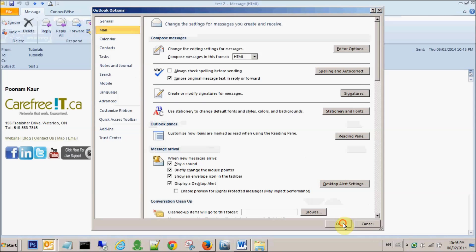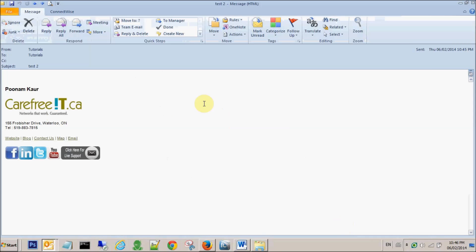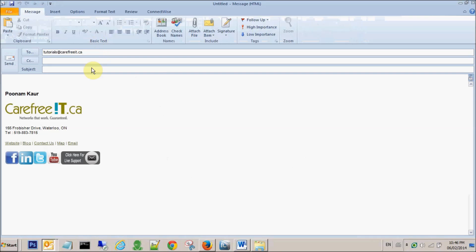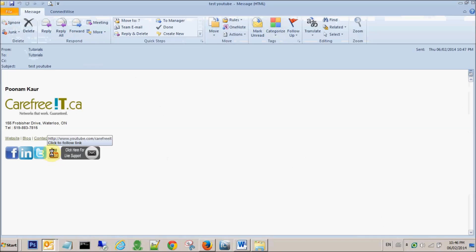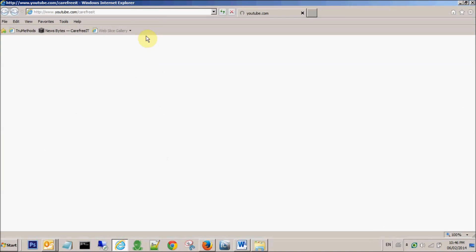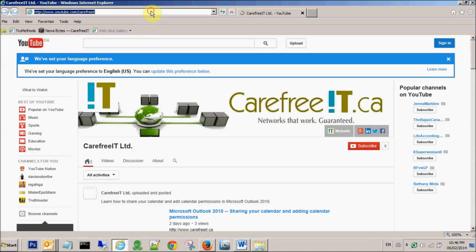Say okay, okay. And when you create a new email, let's say test YouTube and say send. And this time on your test YouTube, if you click on YouTube, it will redirect you to the correct page now.